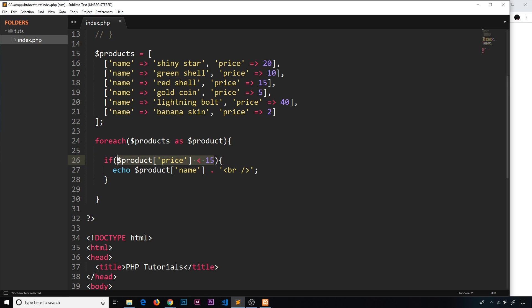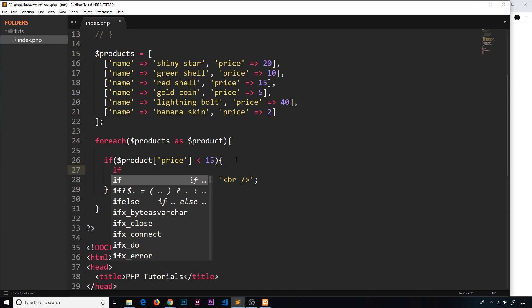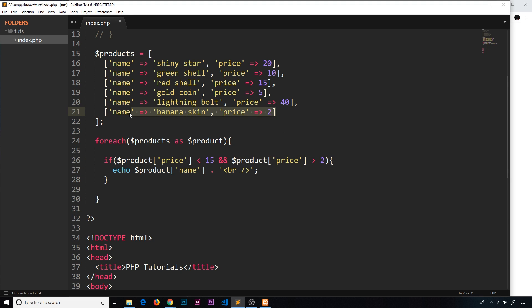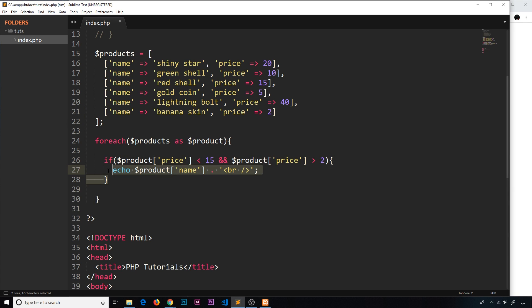We can check multiple conditions inside if statements. We want the price to be less than 15, but we also want the price to be greater than 2 — so the banana skin which has a price of 2 should not be output. Instead of nesting if statements, we use the double ampersand AND operator to check another condition: the product price is greater than 2. Now we'll only execute the code if the price is less than 15 AND greater than 2. Save and preview, and the banana skin has vanished.